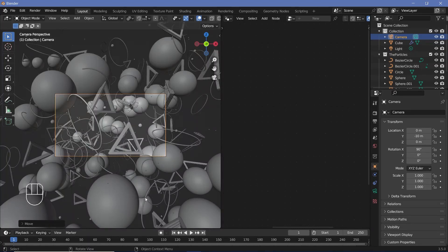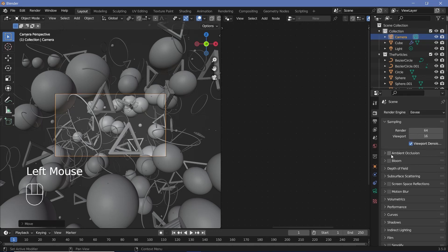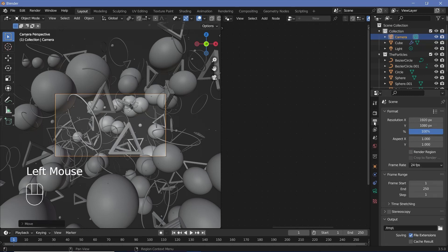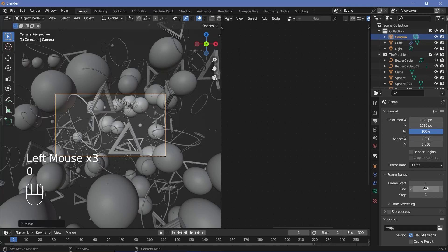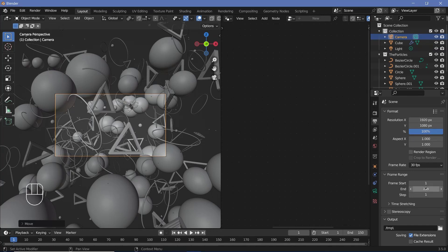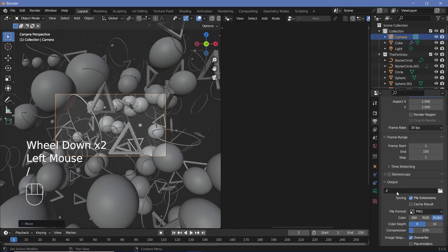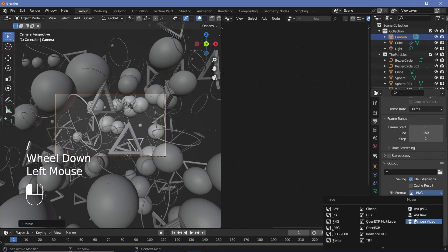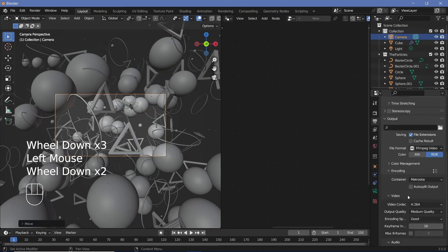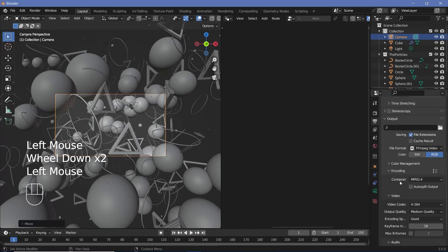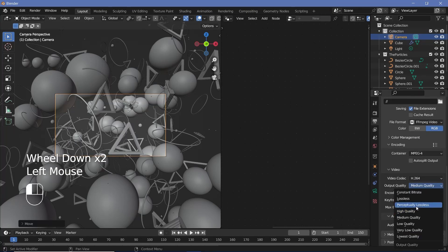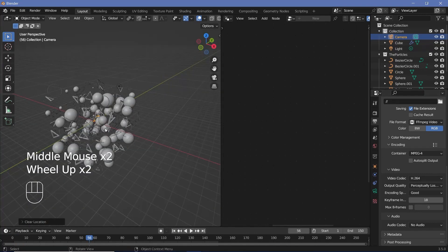Set up render defaults: go to Render Properties and enable Ambient Occlusion, Bloom, and Screen Space Reflections. In Output Properties, change the frame rate to 30 fps and end frame to 300 for a 10-second animation (or 150 for 5 seconds). Set the output file format to FFmpeg Video with an MPEG-4 container and perceptually lossless quality.